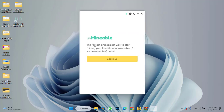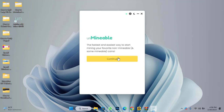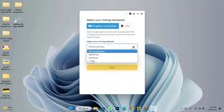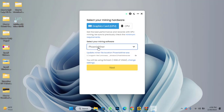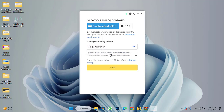Here is the unminable miner — the fastest and easiest way to mine your favorite minable and some unminable coins. Click on 'Continue'. Here you can see options for graphic cards, GPU, or CPU. In this case you need to configure your miner. The available miners are Phoenix Miner, NB Miner, Lol Miner, and T-Rex Miner. I will configure with Phoenix Miner — simply click on 'Update Miner File Location', then click on Phoenix Miner to download it.